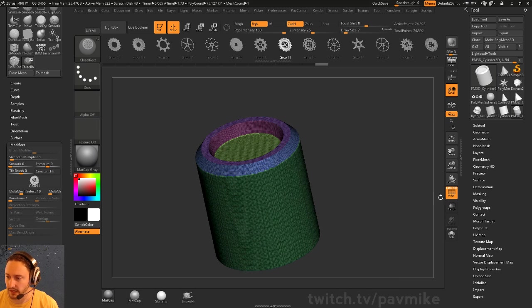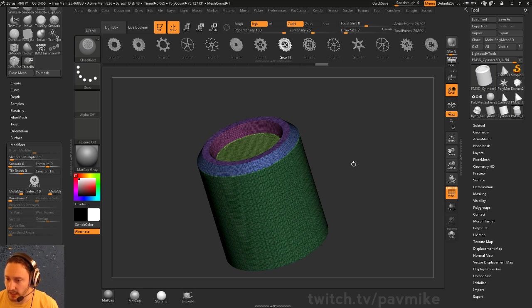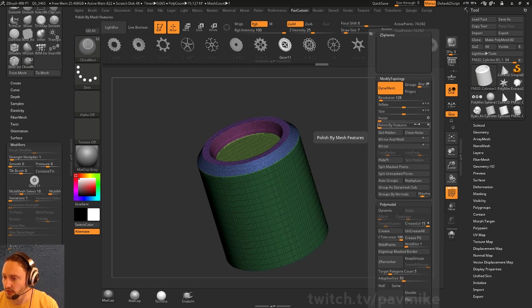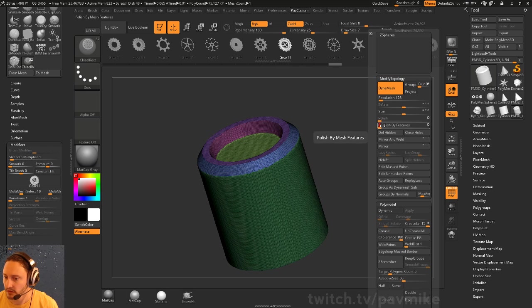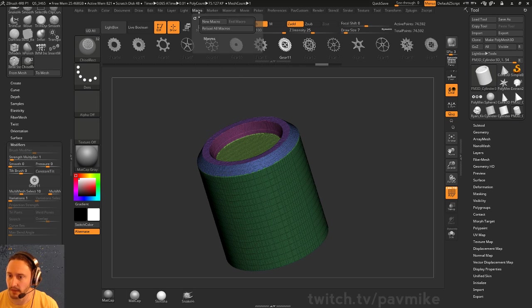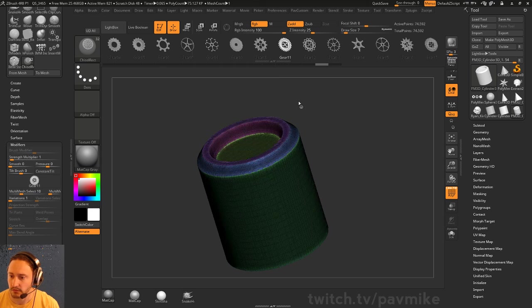So we got a mesh that we have to remesh. Sometimes you can go in here, I would maybe run a quick Polish by Features just to kind of clean those up. Or there's that macro Polish PolyGroup Border, just take those and smooth out your borders.